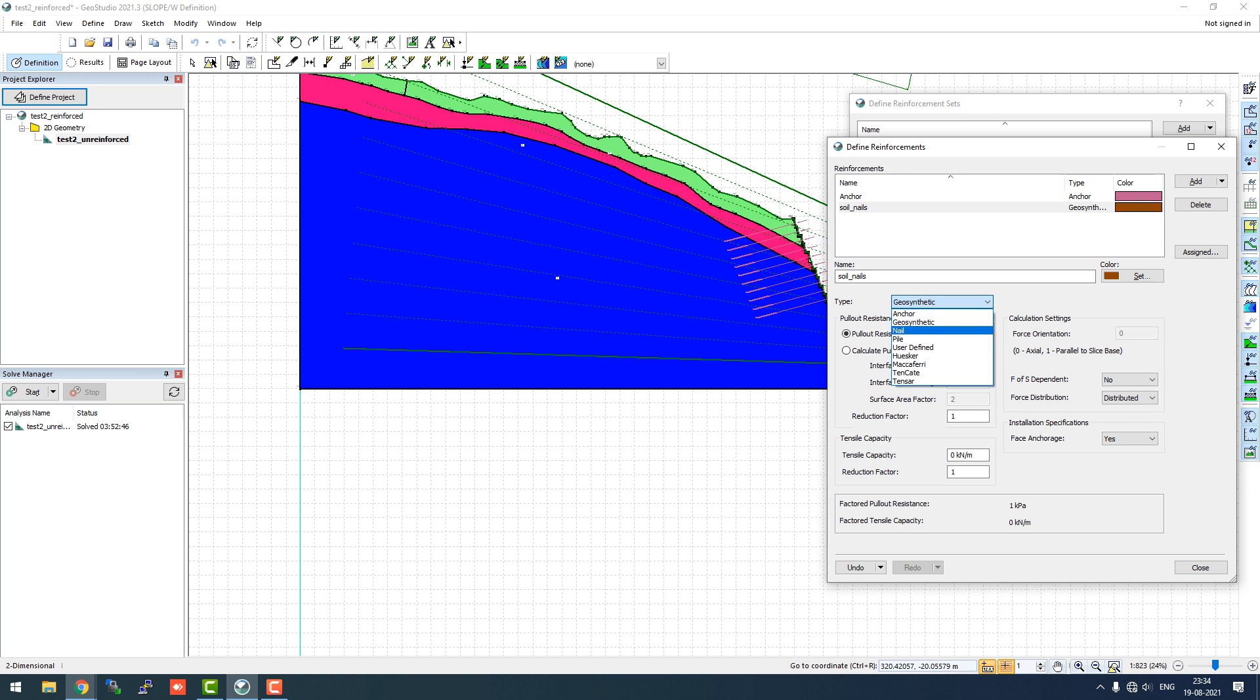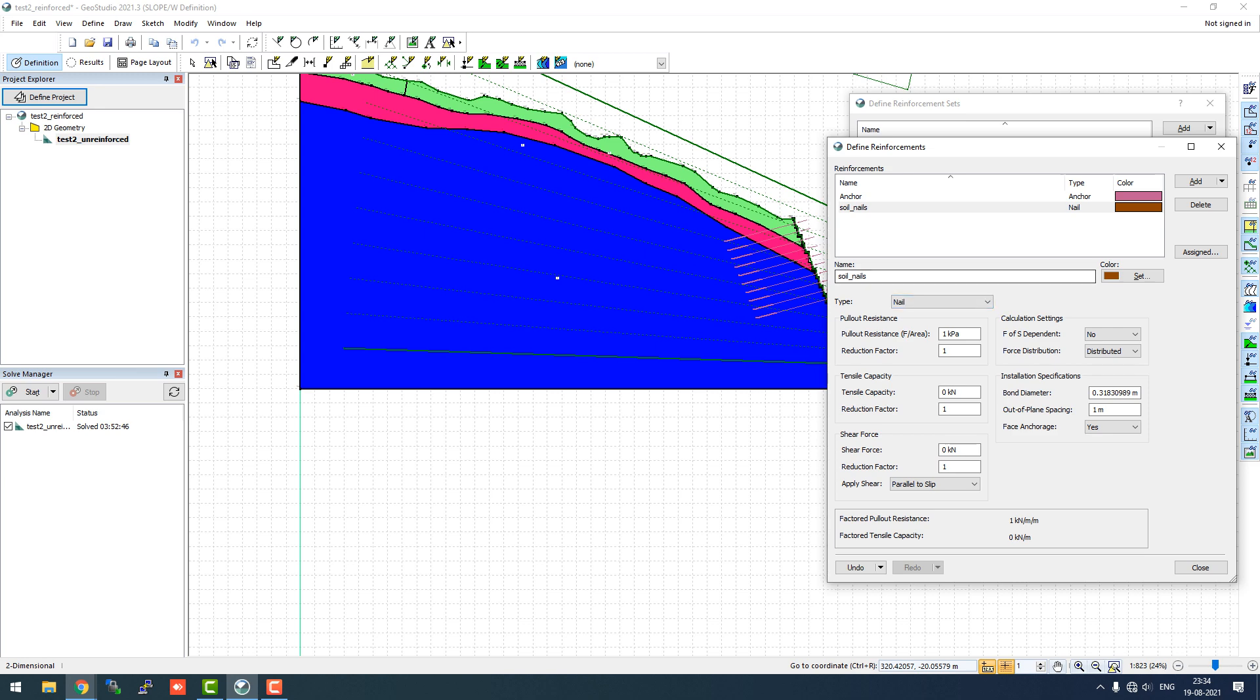The second type of reinforcement, nail, will now have the pullout resistance as we have mentioned in the PowerPoint presentation, which is 60 kilopascal. We'll keep the reduction factor one, same as the default. You can use 1.5 if you want to go a little conservative. 220 is the tensile capacity. The shear capacity will be half of that.